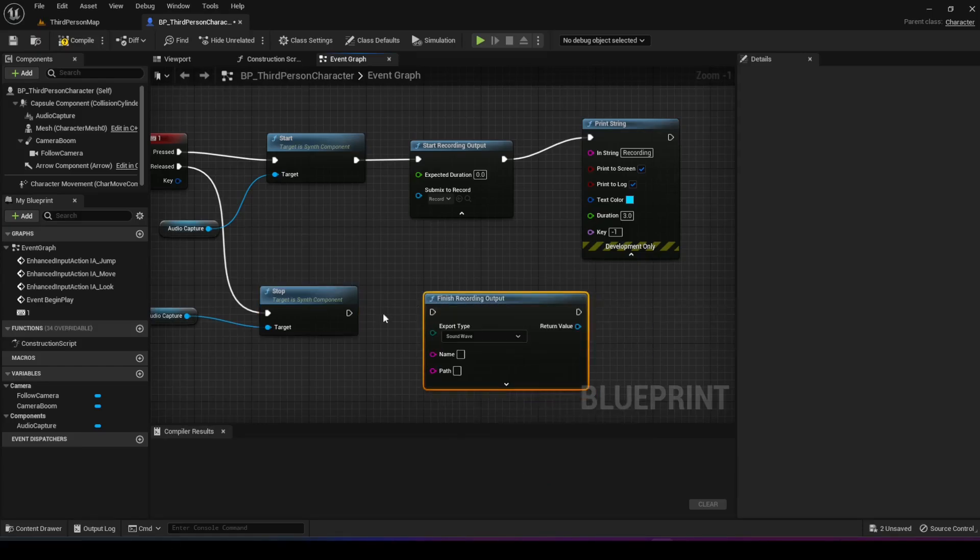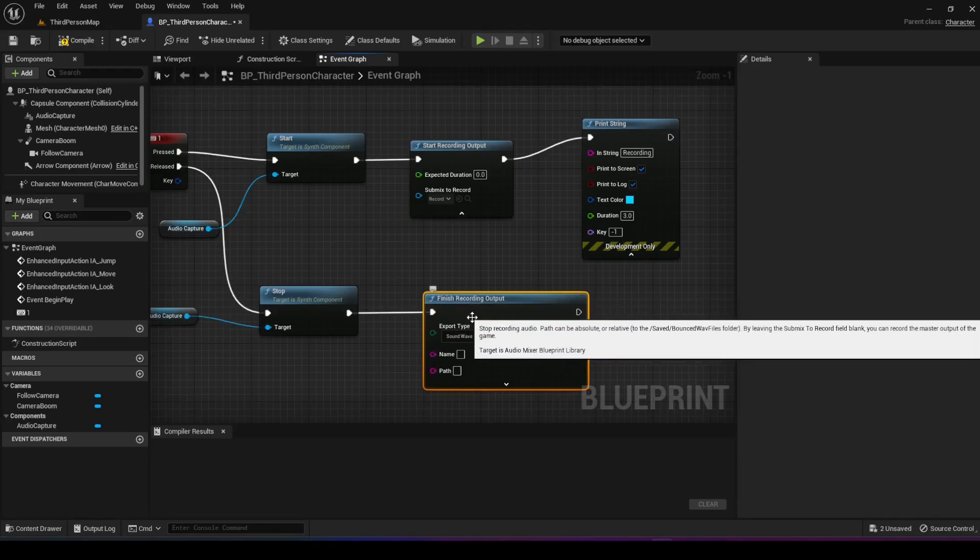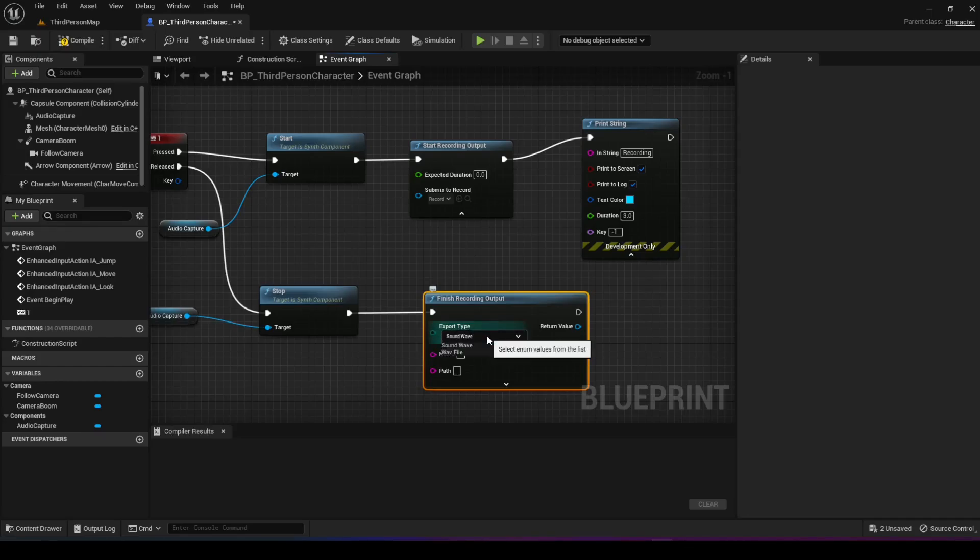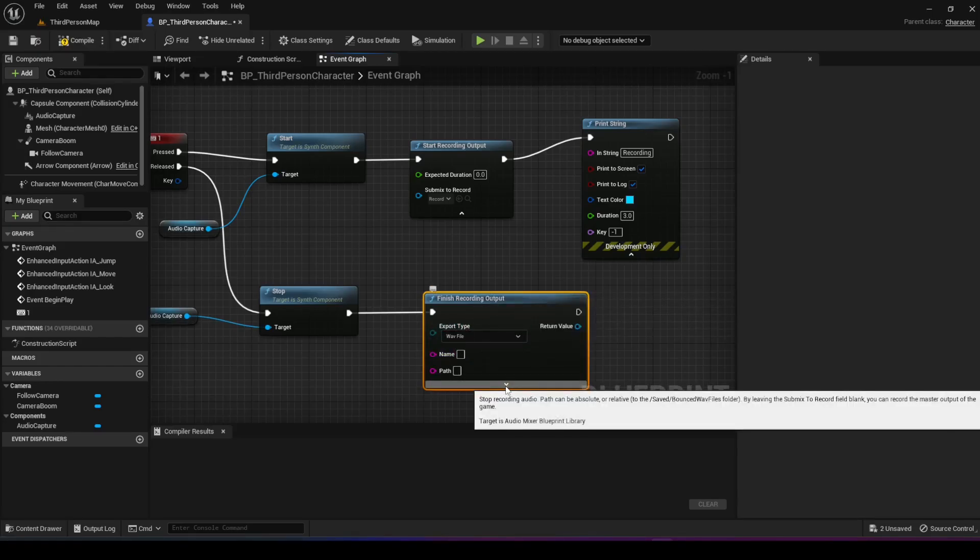We're going to connect it to stop, and we can choose the type of file that we want. We can either use sound wave, which is the Unreal Engine type, or we can choose a wave file. I'm just going to choose that for now.